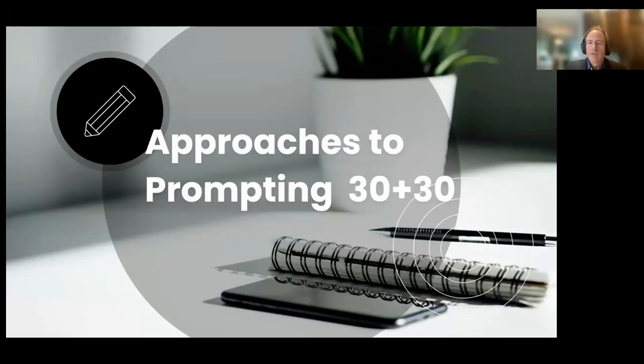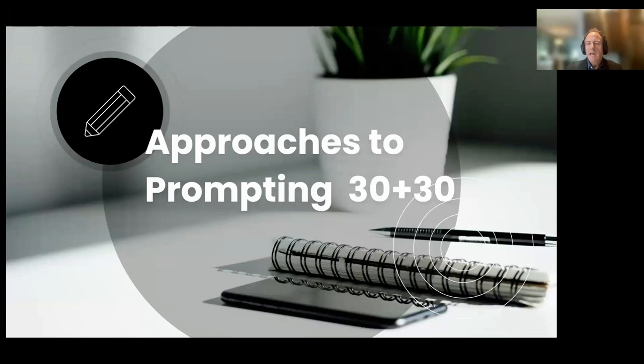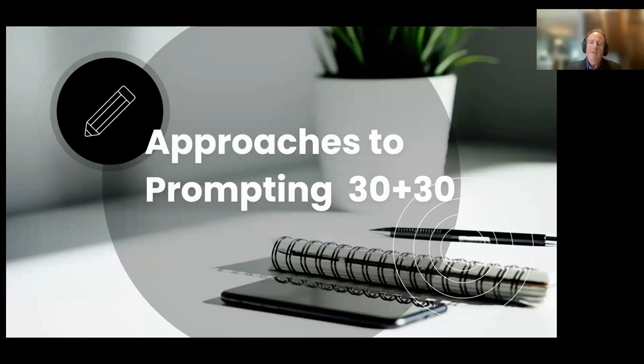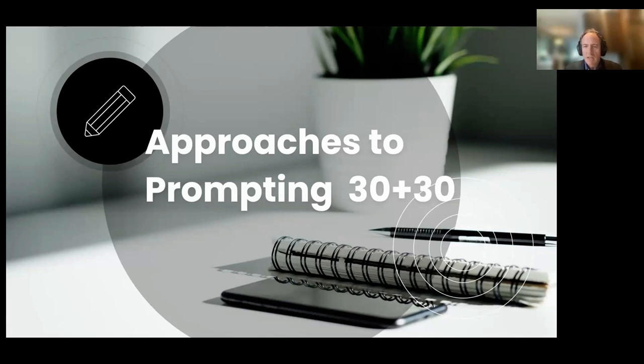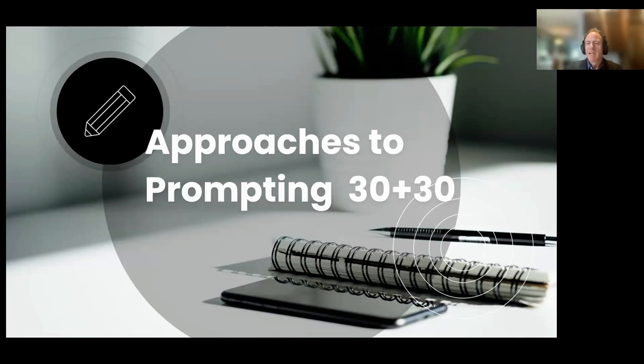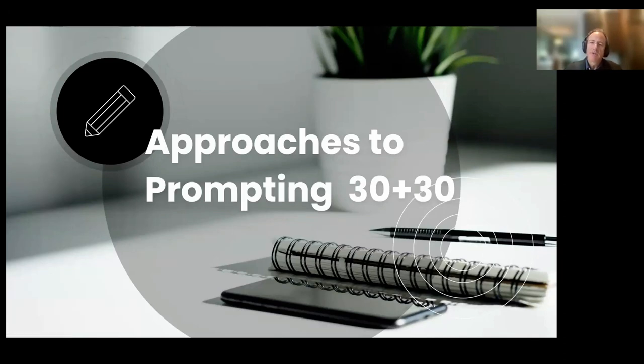Welcome to Approaches to Prompting, one of our 30-30 sessions. By 30-30, I mean the first half is an interactive presentation, and the second half is a discussion where we hope you'll share some of your approaches to prompting. I will hedge that a little bit. We wanted this session to be a bit more interactive for the presentation, so this session could map out more like 20-40 or something around that. Before we get going, let's introduce all of the facilitators, and then we'll jump into the session.